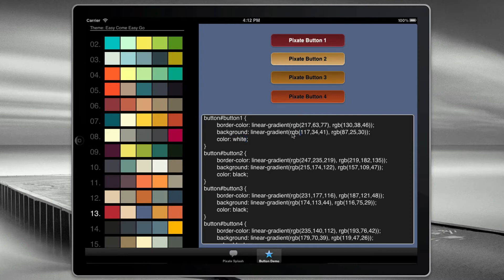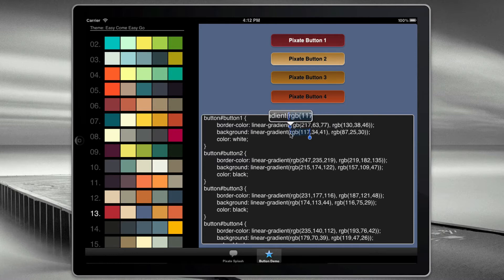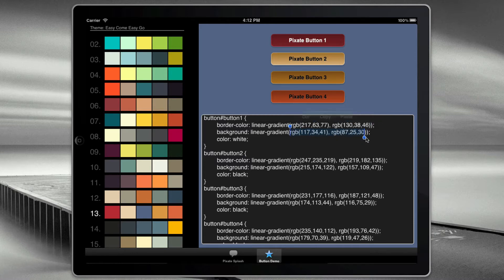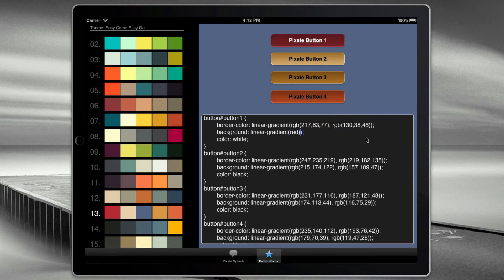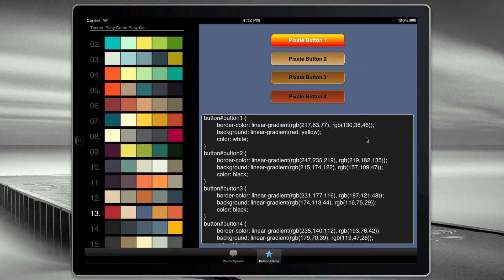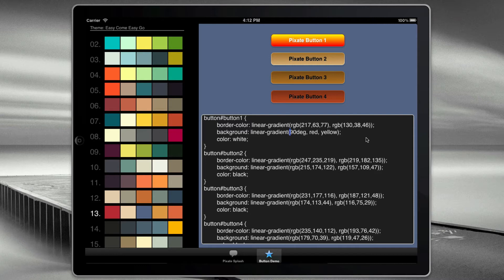We can change the linear gradients, for example, of the background here. Let's say we want to go from red to yellow. We can actually change the orientation. I can say negative 90 degrees. And if I drop that, you can see it changes direction.